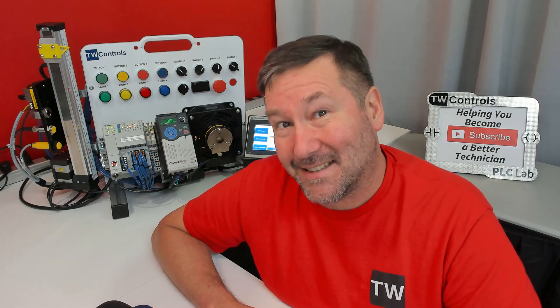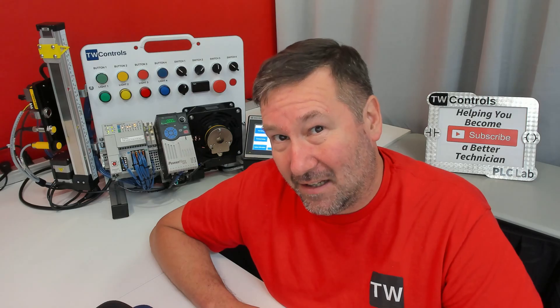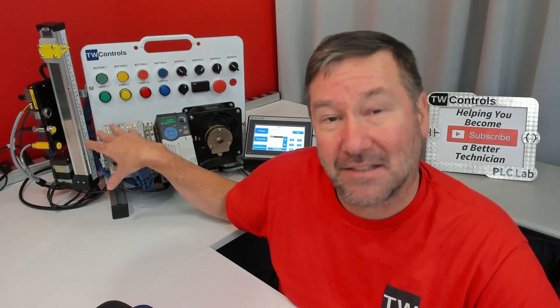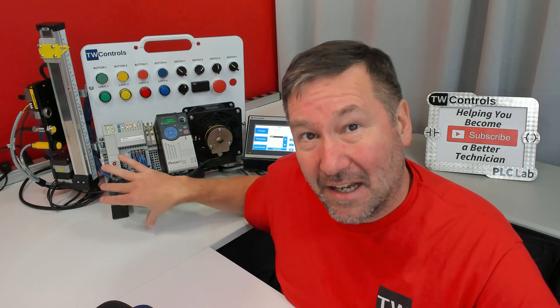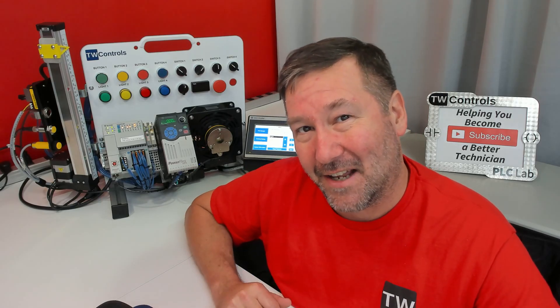Today we're going to talk about what happens when you accidentally enable DLR on a Compact Logix PLC or any DLR capable PLC and you're not actually on a DLR network.